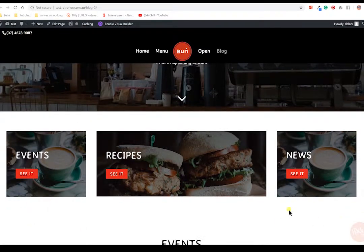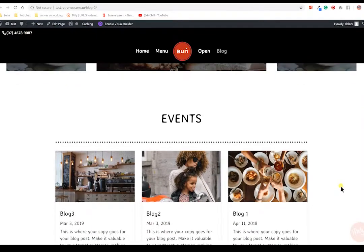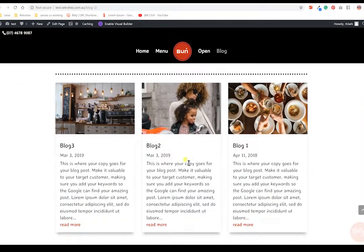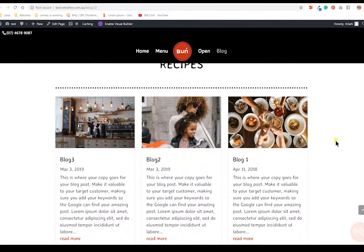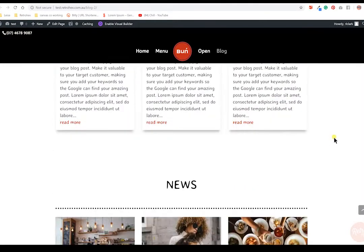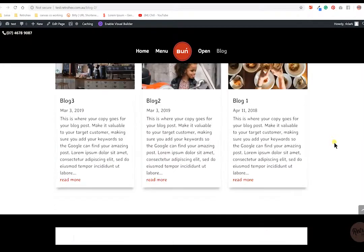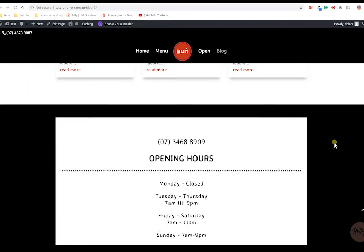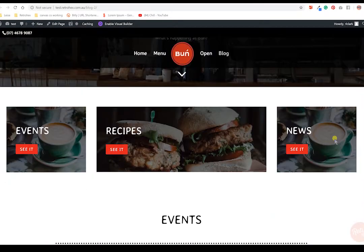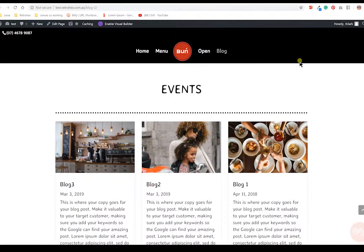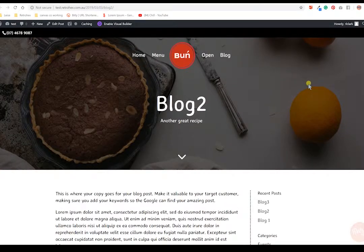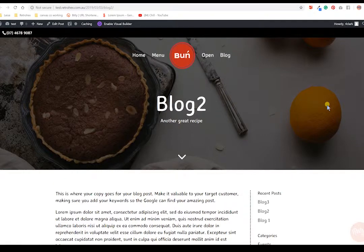So here you can see the blogs that are categorized under events, the blogs that are categorized under recipes, and the blogs that are categorized under the news element. Then when they click through to one of these blogs, it will take them through to the blog post. So I'll be showing you how to add your content to the blog post area, and those blog posts will then get pulled into your categories on the blog page so people can see them.